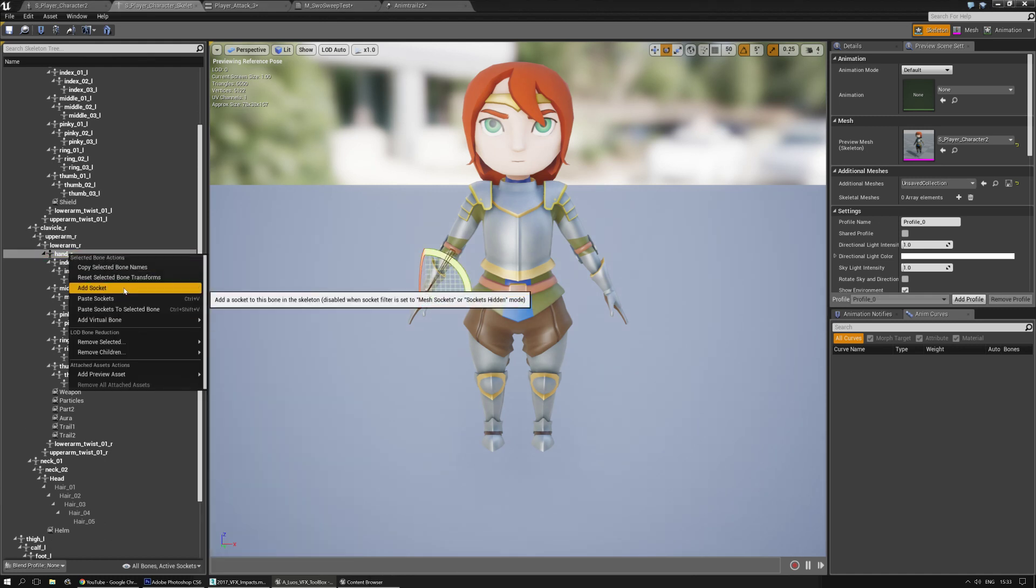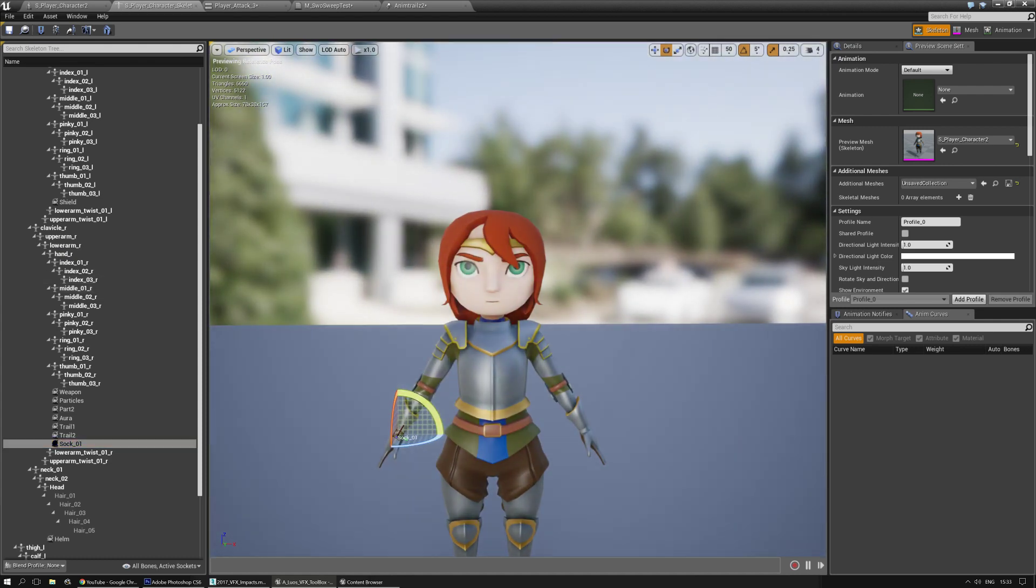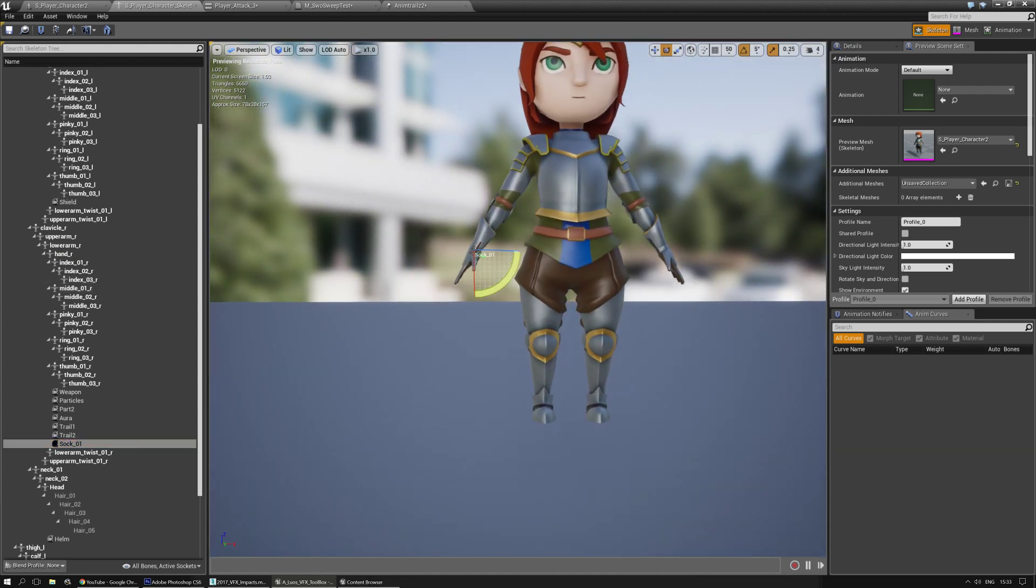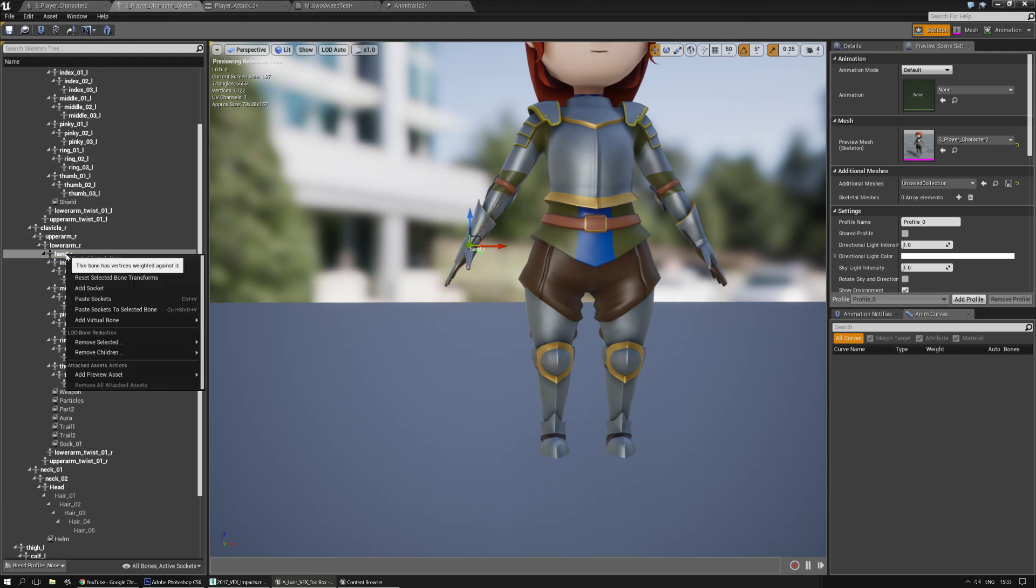I'm going to create a new socket. I'm going to call it Sock01, and I'm going to move it a little bit away from the hand. And I'm going to make another socket.